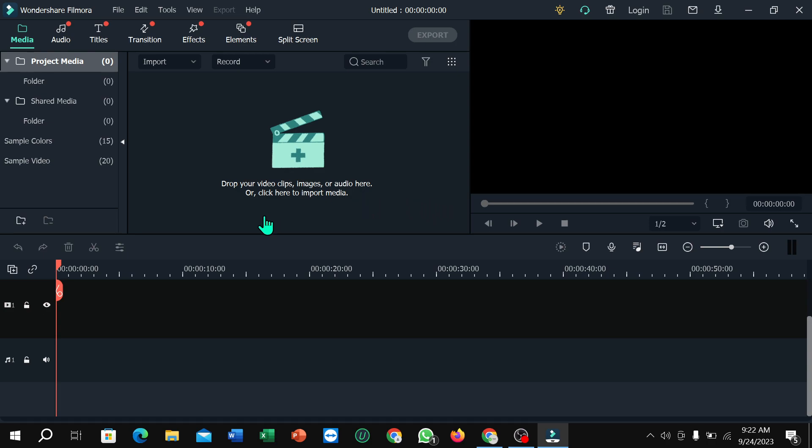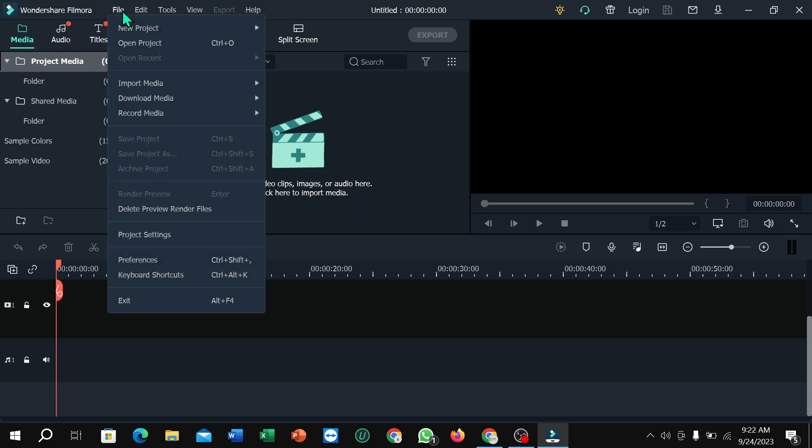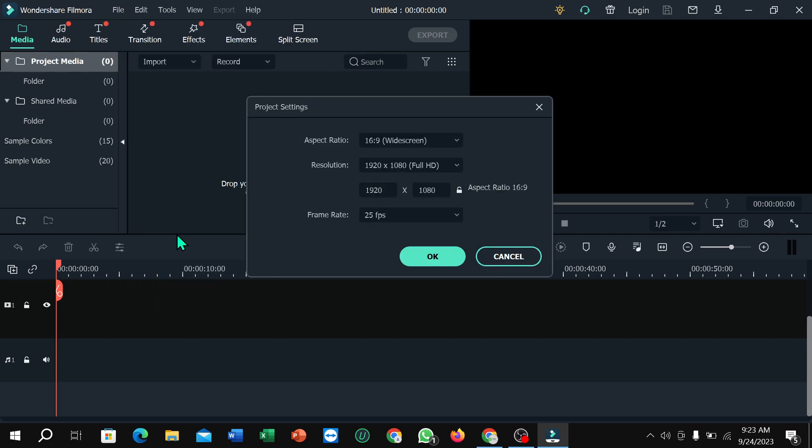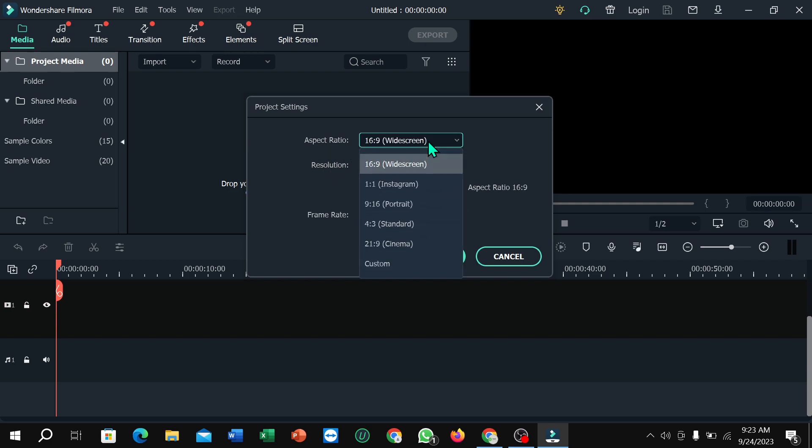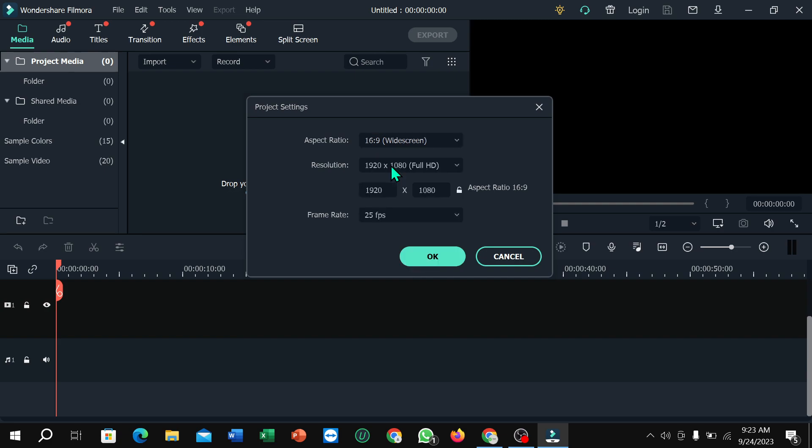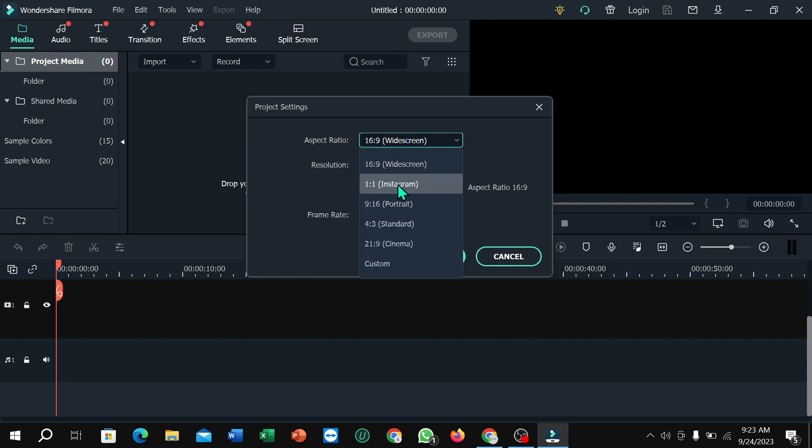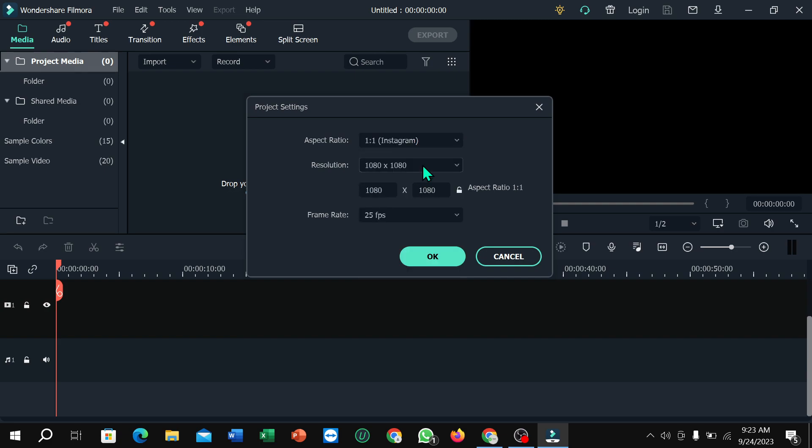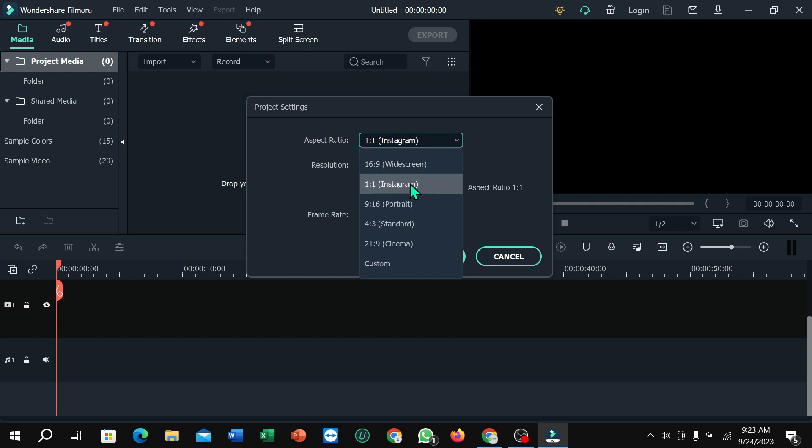First of all, you just need to click on File, then select Project Settings. You can find Aspect Ratio - just click here. Here are all the sizes: 16:9, 9:1, and a lot of other options.